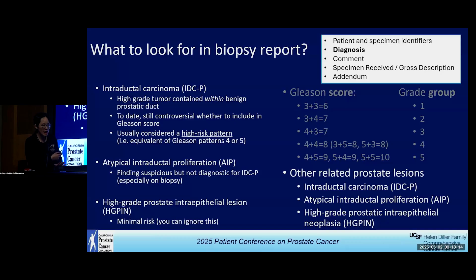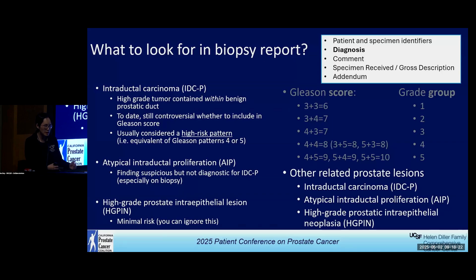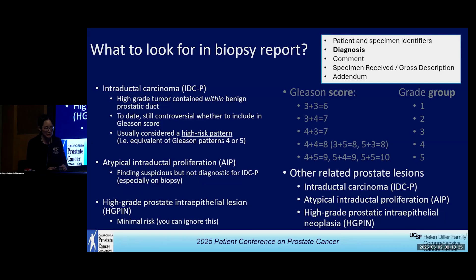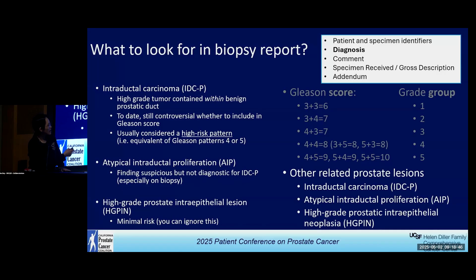Atypical intraductal proliferation is pretty much only applicable in biopsy. And finally, high-grade intraepithelial lesions — historically considered a pre-cancer lesion with some feature overlap with cancer. But nowadays we know these have almost no clinical significance. If this is the only thing in your report, you can basically think you have benign disease, unless your PSA is very elevated or you have a concerning MRI. In short: don't worry about high-grade PIN. Talk to your clinician if you have AIP. And if you have IDCP, you probably want a second opinion from another pathologist, because it's a really high-risk pattern.